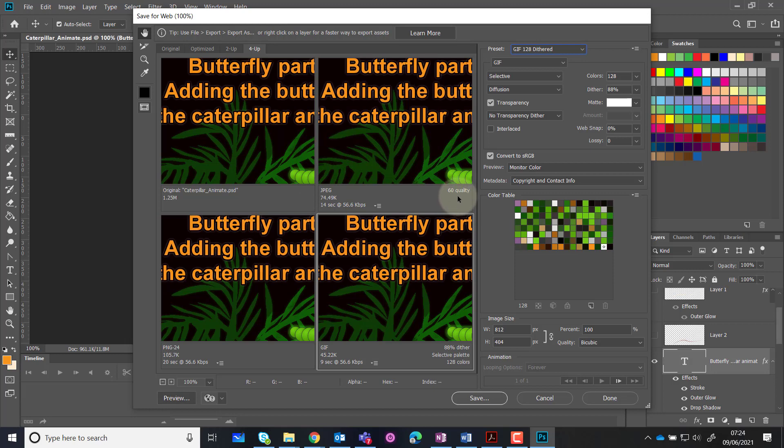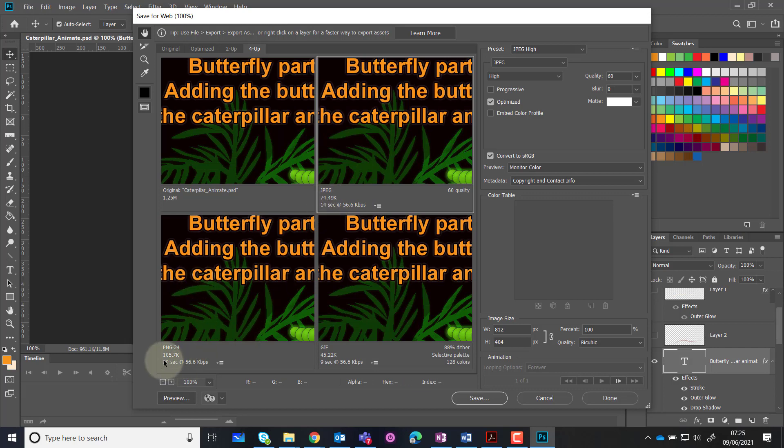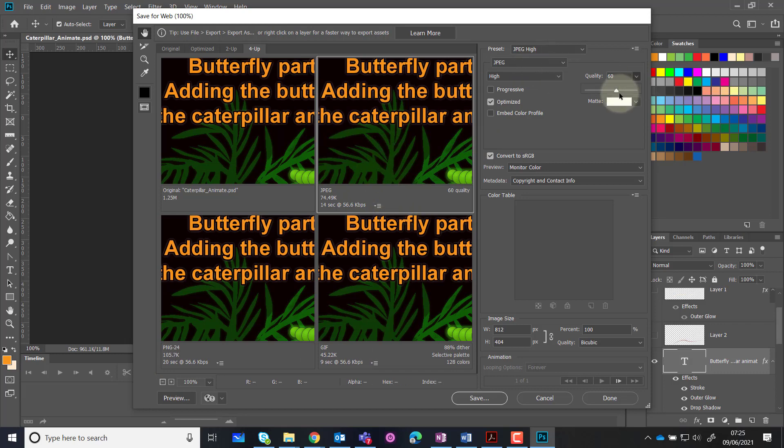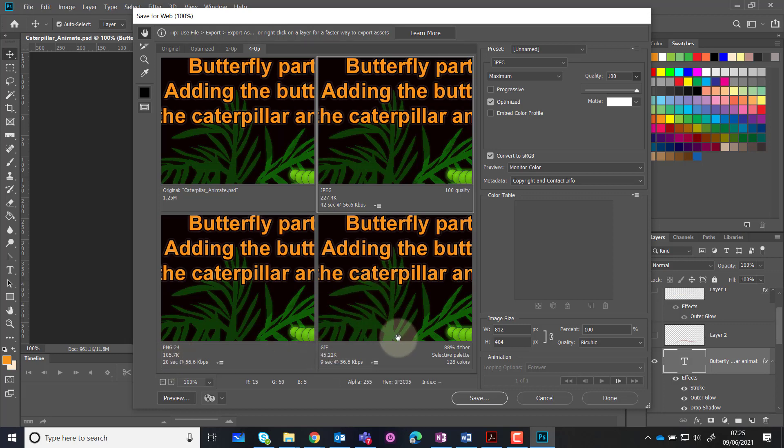If we look at each of these images now, we have a JPEG at 60 quality, which is 74.49 kilobytes. The PNG is much bigger at 105.7, and the GIF is 45. I can actually go in and say I'd like that quality to be 100. Now we can see if we made this a JPEG with every bit of detail, it would be 227.4K. If it was PNG, 105.7K, and if it was a GIF, 45.